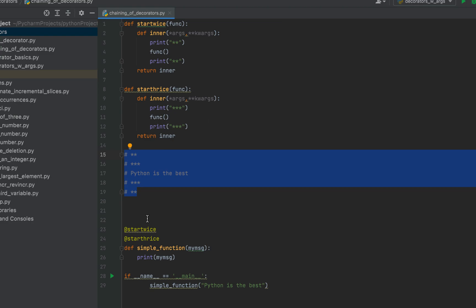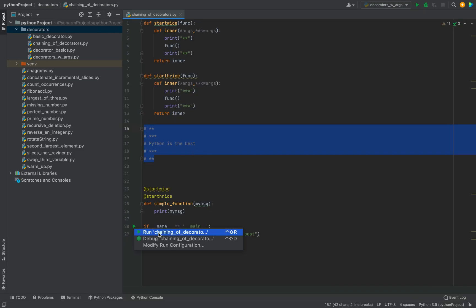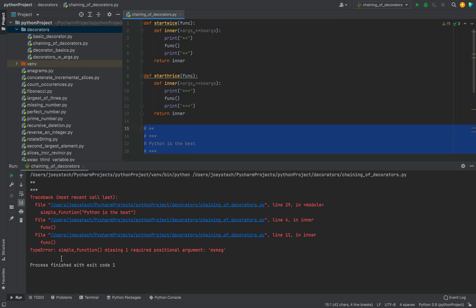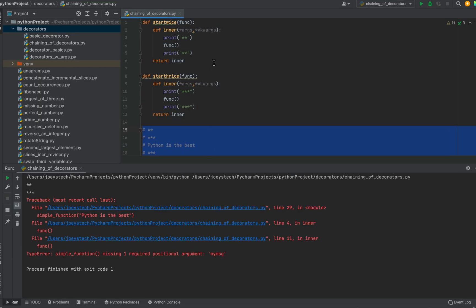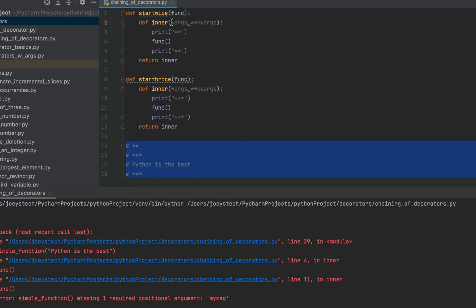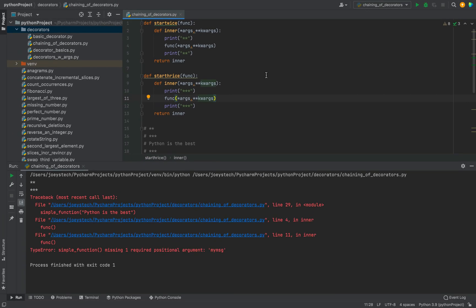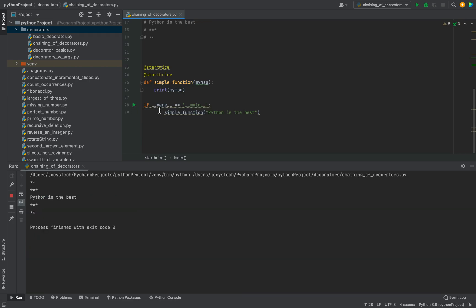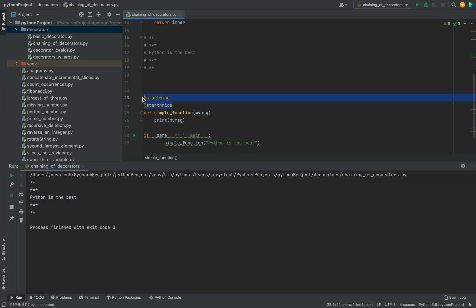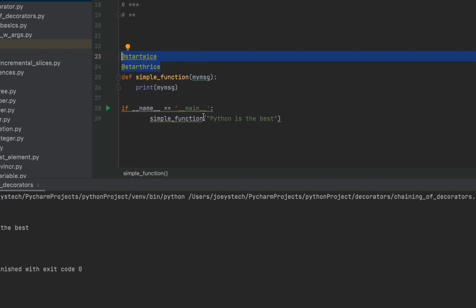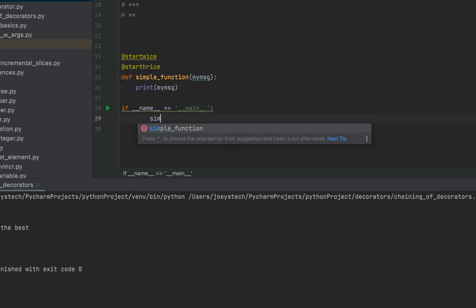Let's see the actual output. I'll click the play button. There is an error — it says 'simple_function missing one required positional argument: my_message'. I haven't passed the arguments in the inner function call, so I need to add '*args' and '**kwargs' in those brackets as well. Now I'll run it again. The actual output matches the expected output perfectly.